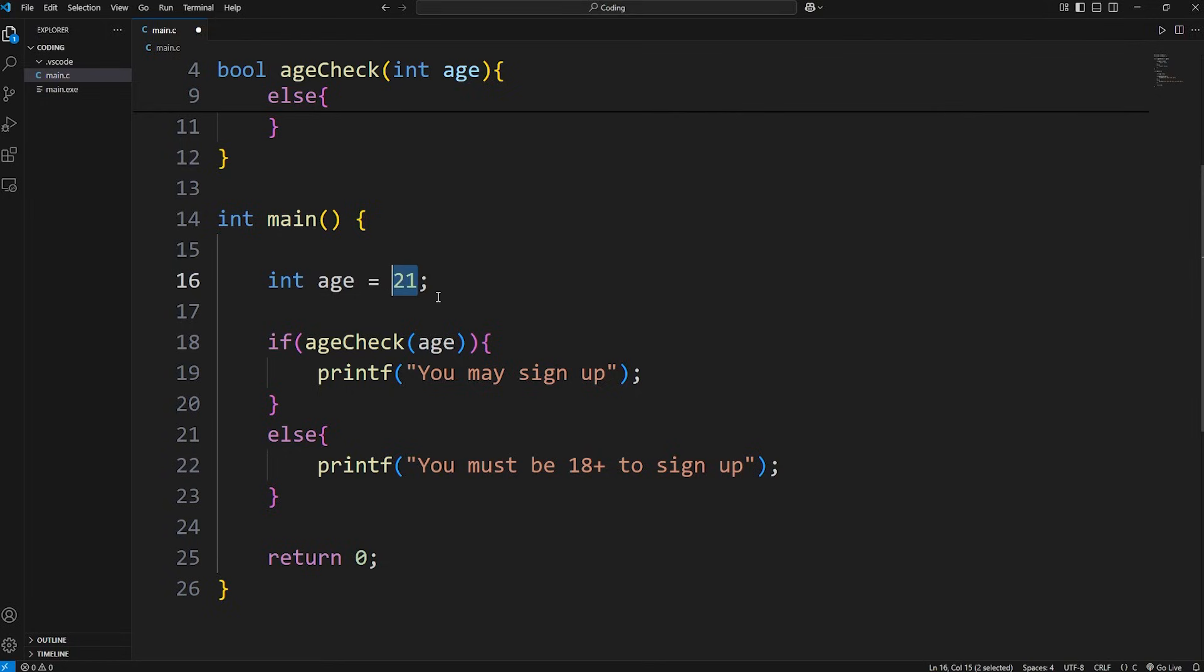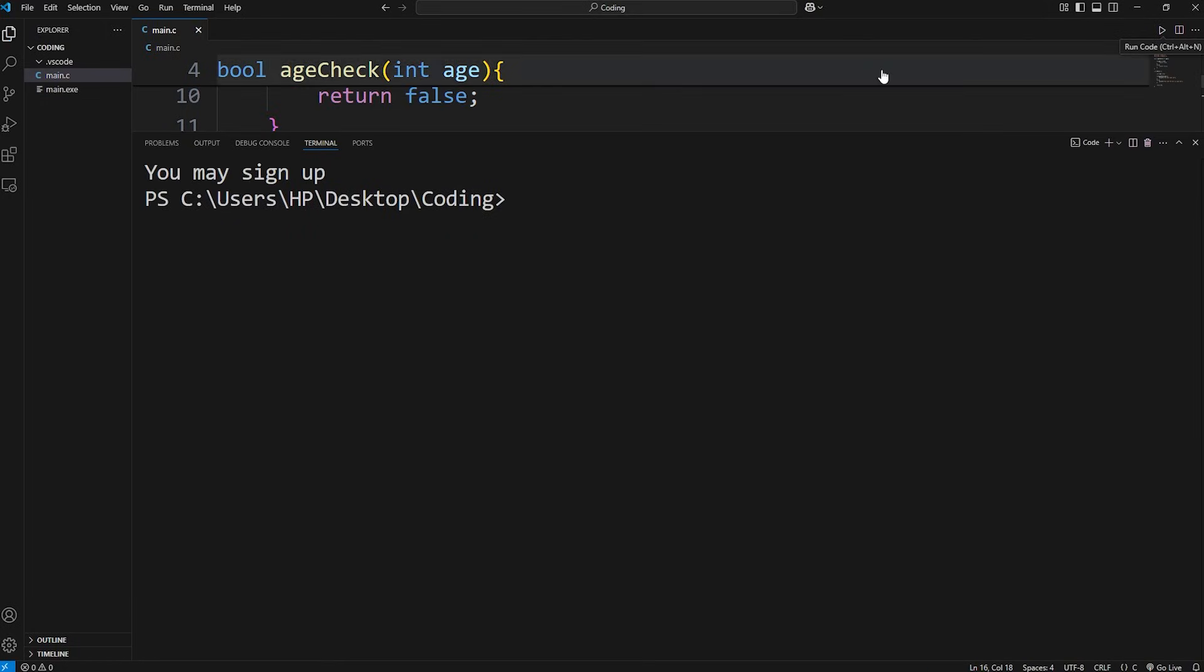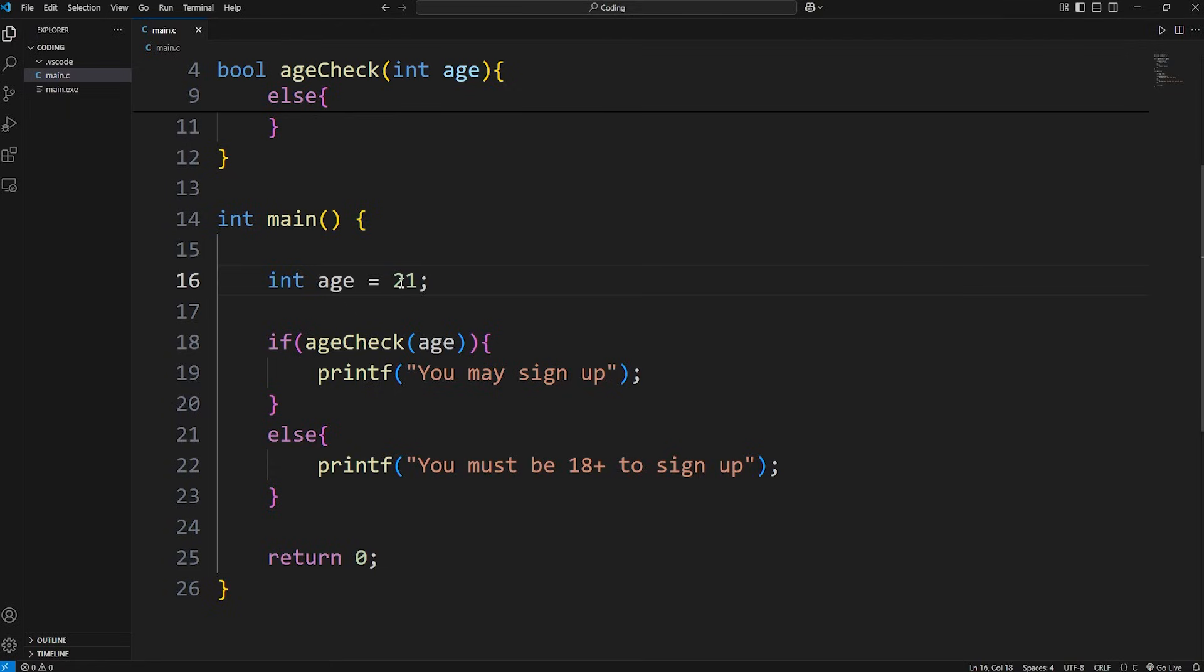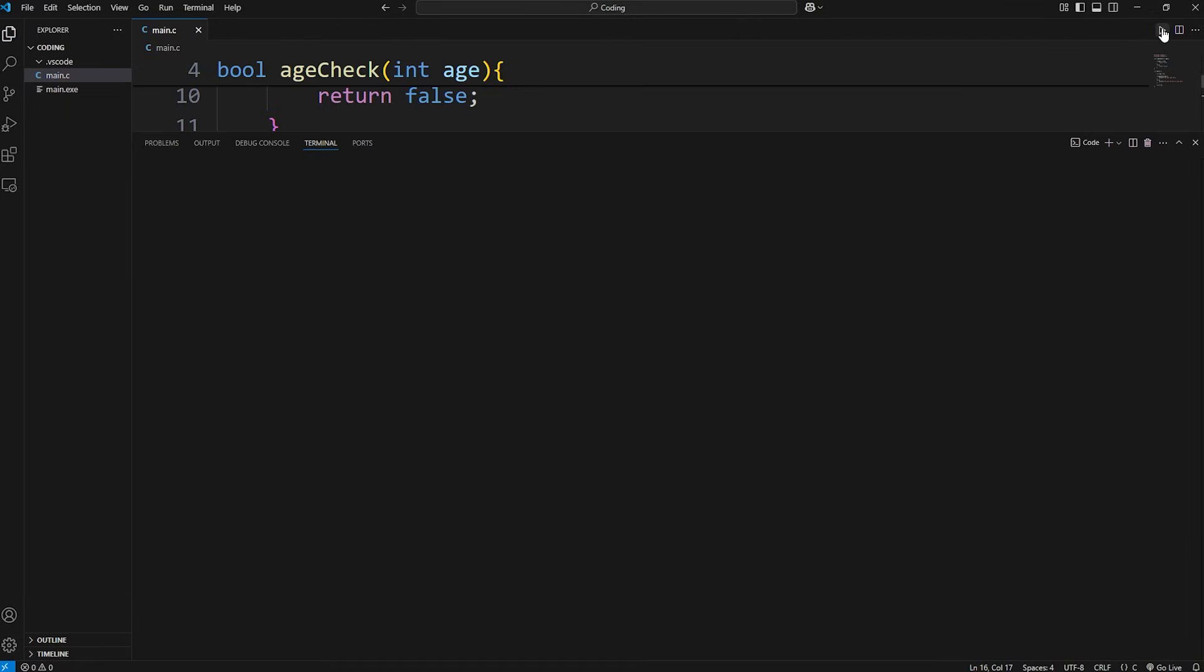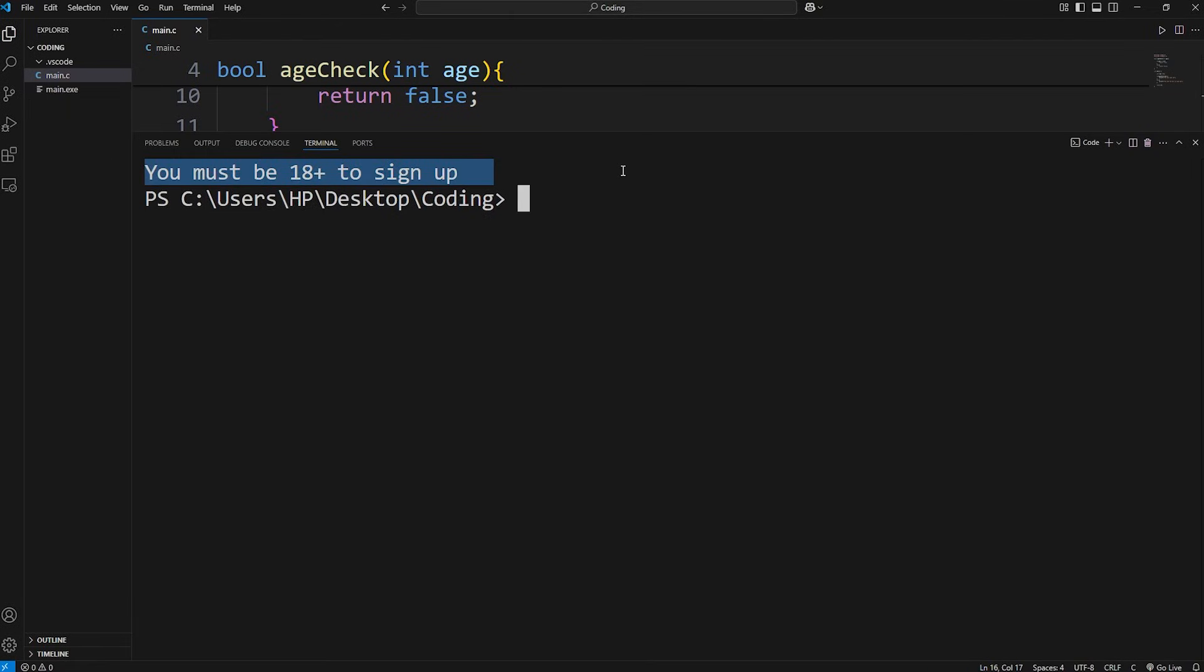Age is 21. This will result in: you may sign up. If age were 12, you must be 18 plus to sign up.